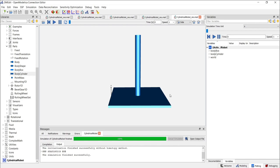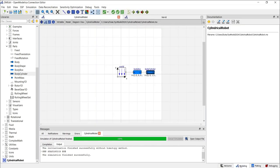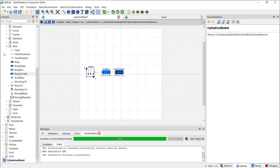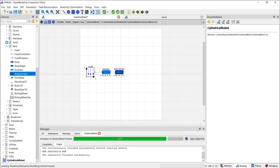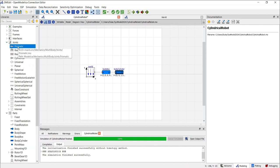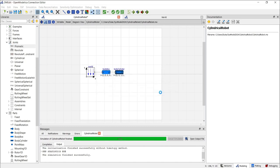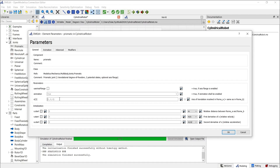Now we come to the tricky part where we need to build a cylindrical joint, which allows both translational and rotational motion. We'll use prismatic and revolute joints to achieve this. Start by going to the joint section and locating a prismatic joint. Click and drag it to the diagram view. Click OK and connect this joint to the cylinder. In the prismatic joint's parameters, change the axis of translation n to 0 in x, 1 in y, and 0 in z. This allows for translational motion along the y-axis.